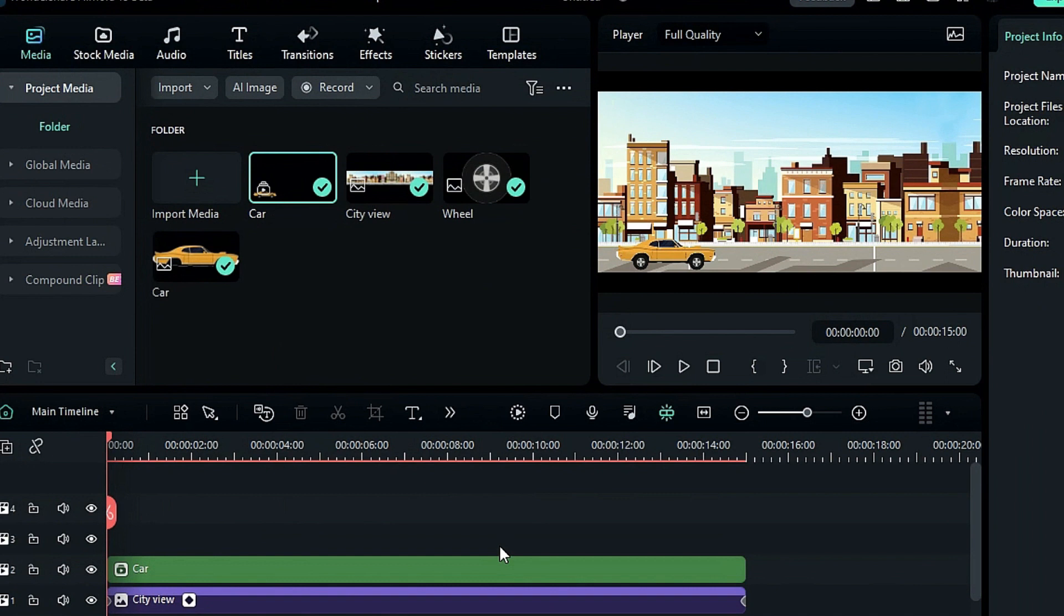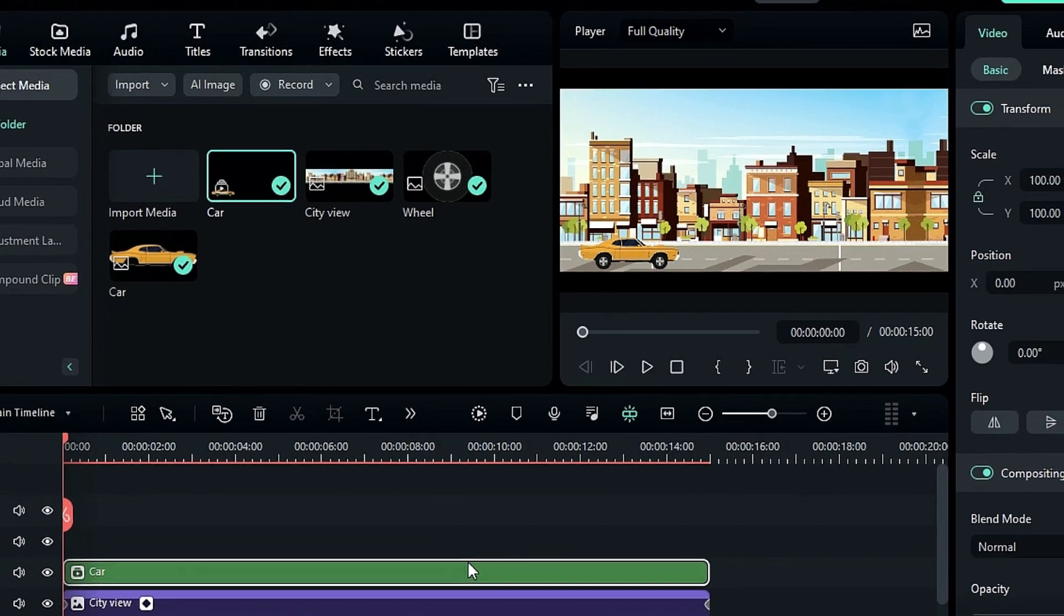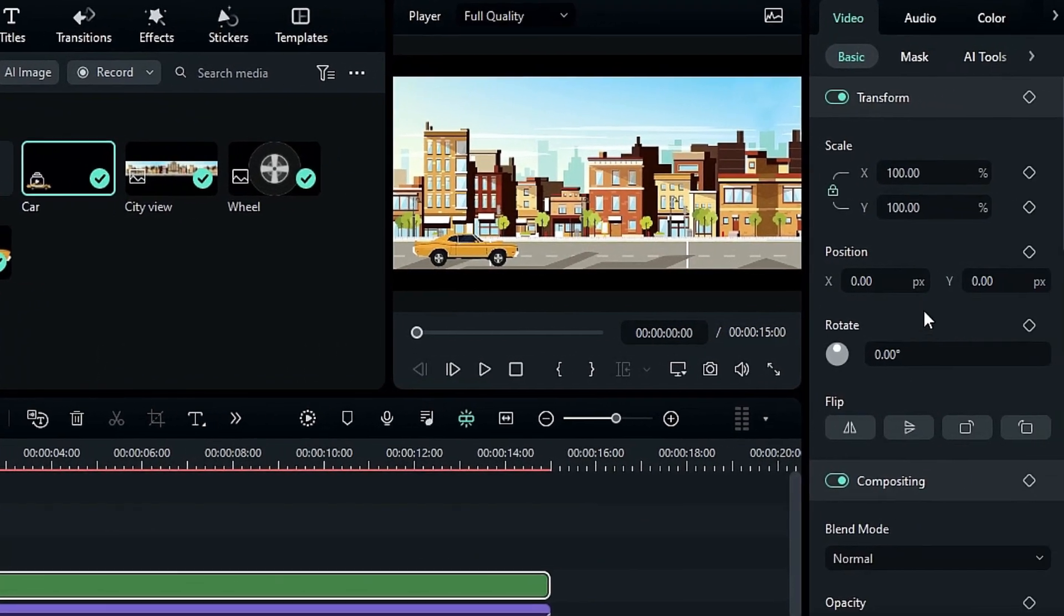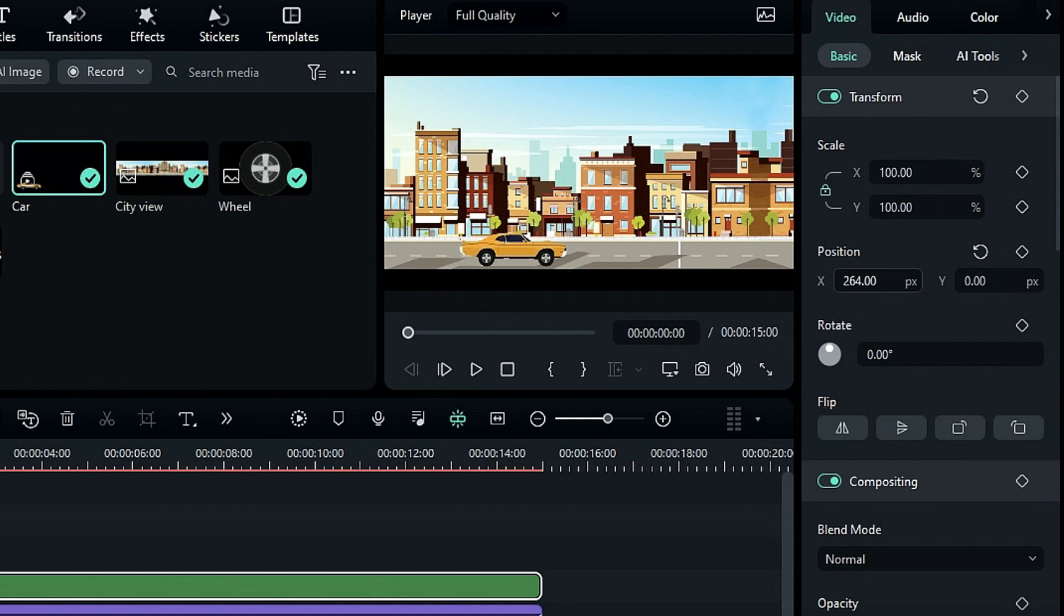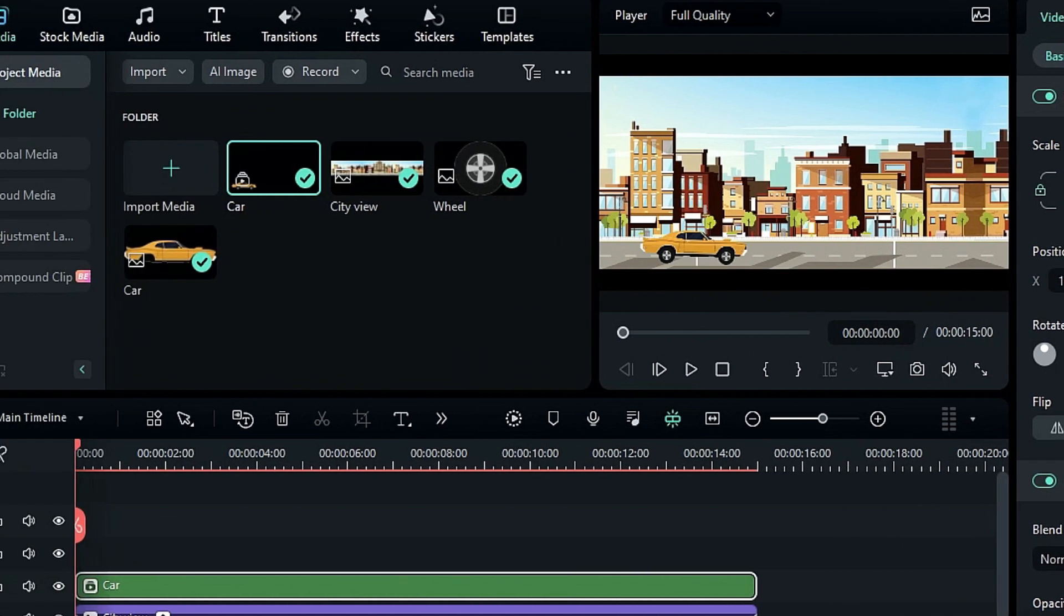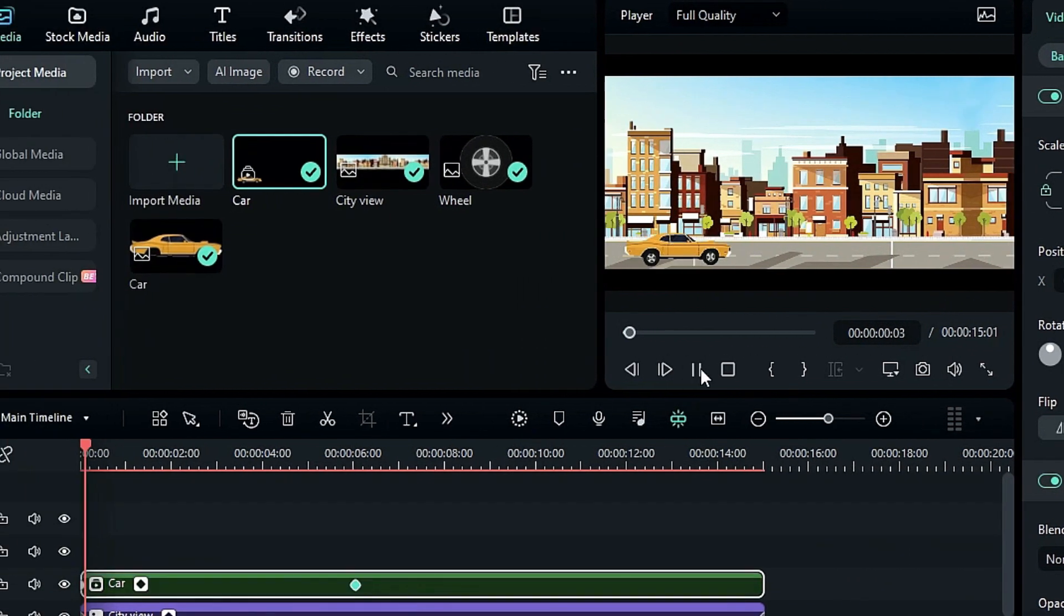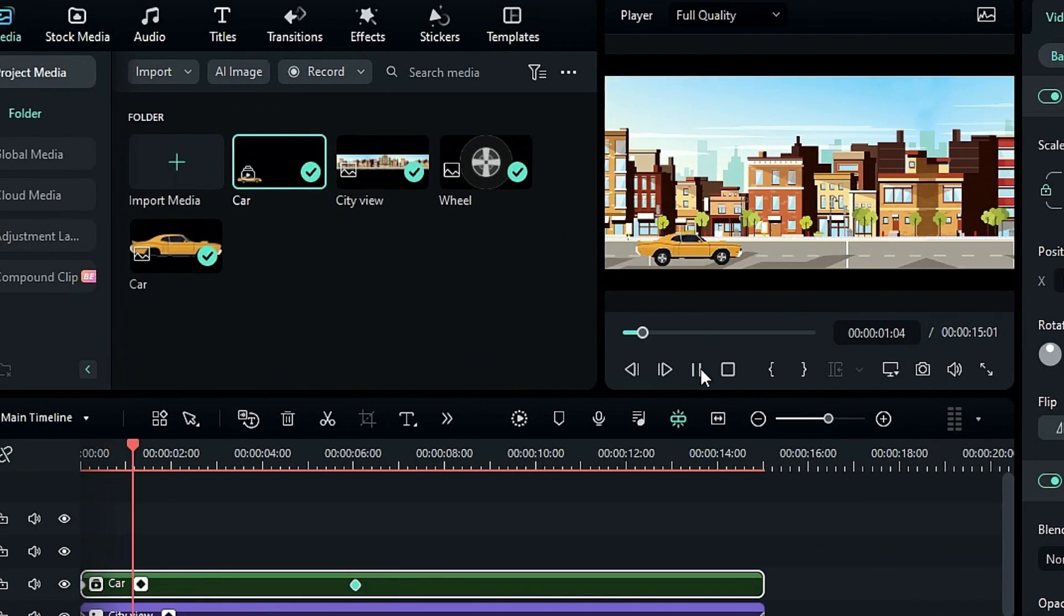You'll notice that our car, including the wheels, is now merged into a single layer. With the Compound Clip, you can move the car and wheels together, adjust their scale, position, and rotation, or animate them collectively with keyframes.